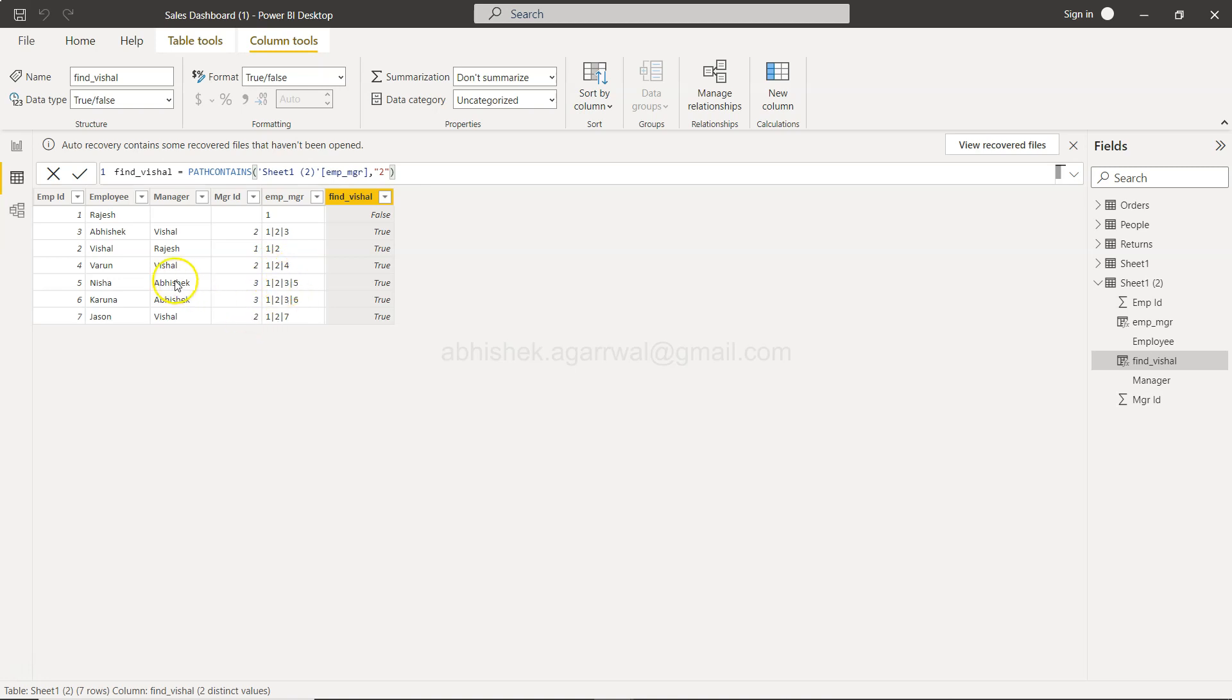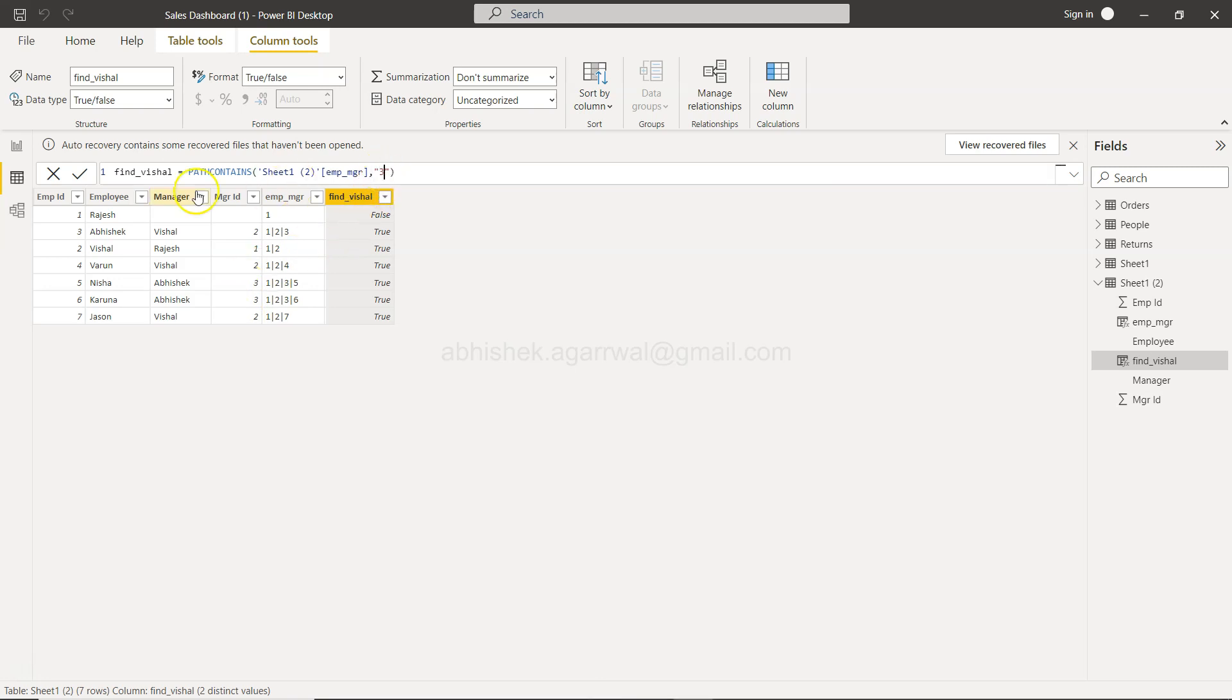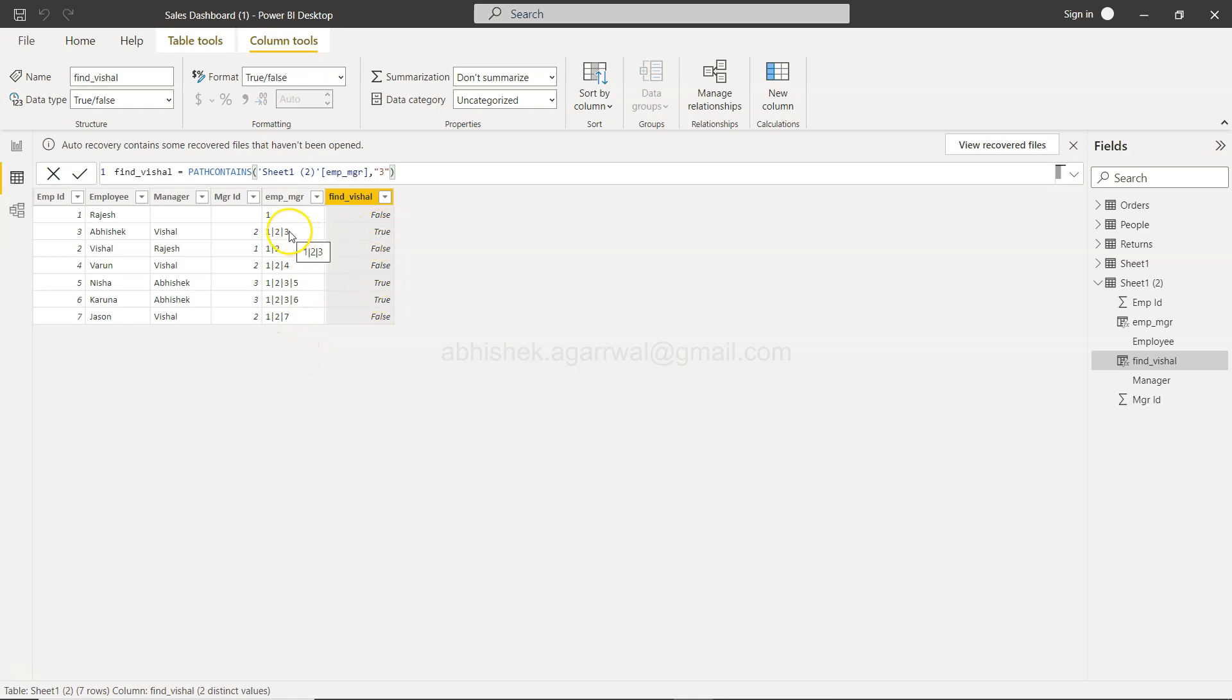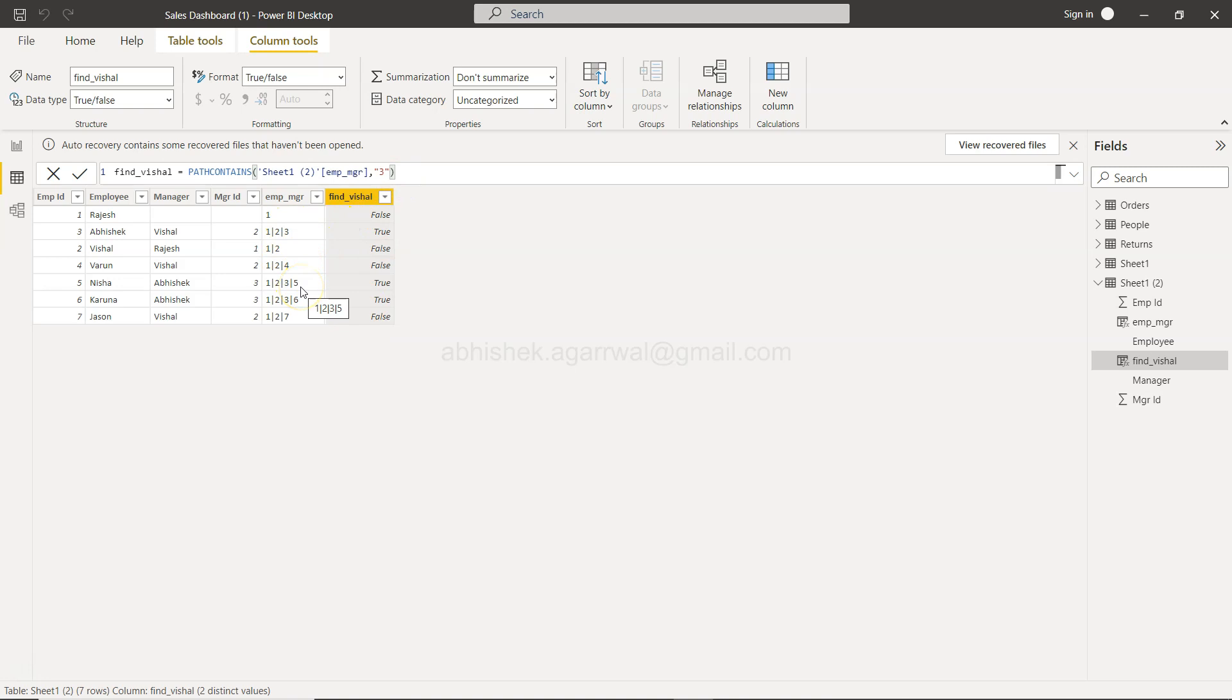So 3 is who? In this case if you see, employee ID 3 is Abhishek. So we will change it to 3 for example and it will show you a different value. So in this case now you see wherever the 3 is present, like here, here, and here, you are going to find that information and you are able to search it.